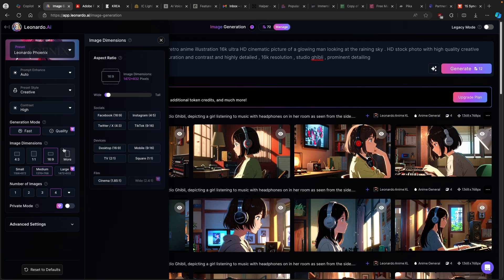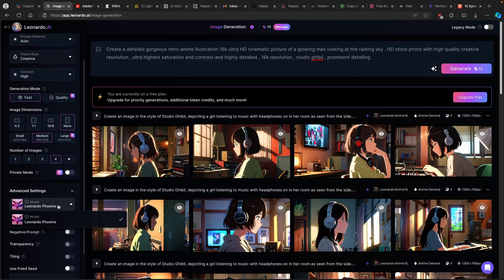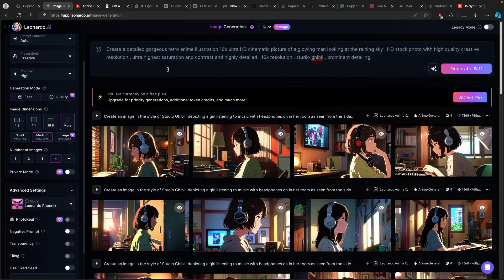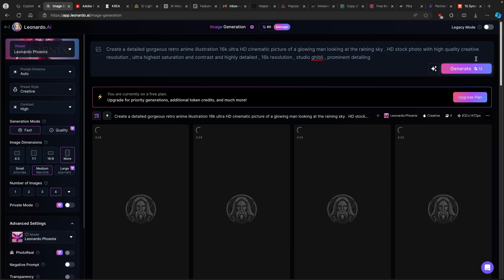For the contrast, I will just leave this to the high setting. In this case, I will go with a vertical format video. If you click on more — for example, if you are creating videos for YouTube in horizontal format — then you will use the desktop version, 16 by 9. I will use the mobile version, 9 by 16. The medium resolution for that is 768 by 1376. If you want to upgrade to a larger resolution, you'll need to subscribe to one of the more premium models of Leonardo.ai. Once you have all the settings dialed in, just click on generate. This process will take around 12 tokens to generate four images.